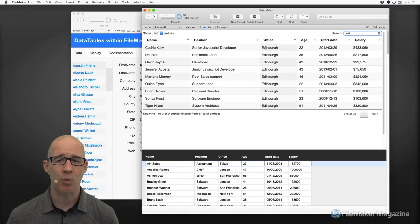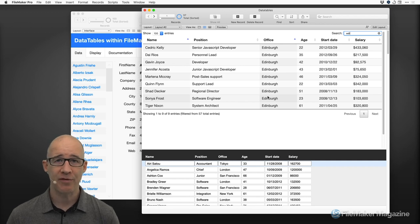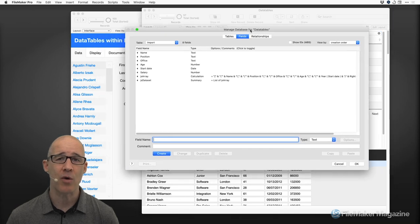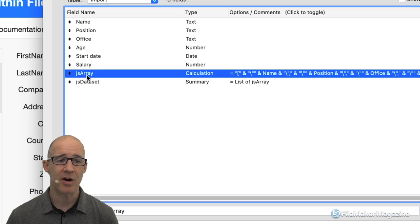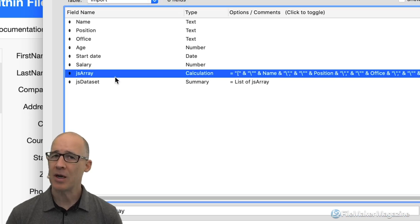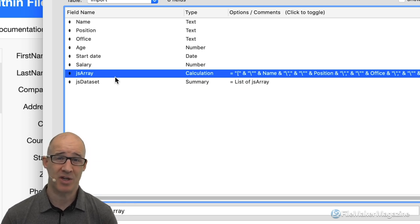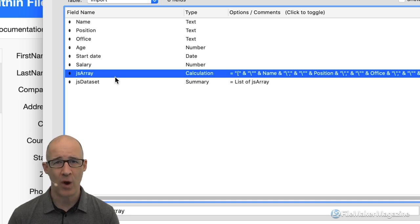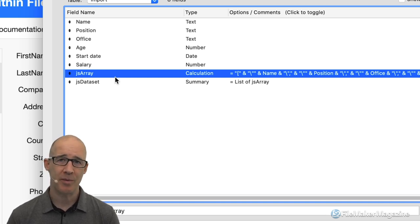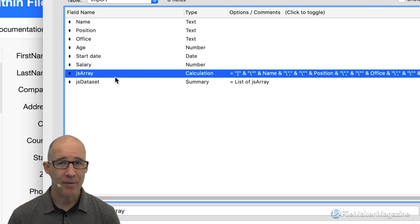Originally, what I had was: I took FileMaker data out of a FileMaker database and made it available to data tables. When we go into the defined database for this particular file, you can see I've got this JS array field. In FileMaker there are multiple ways to solve a problem. In this particular situation, I can think of more than five or six different ways of how you're going to implement data tables in a web viewer that's going to replicate what you would have within portals.